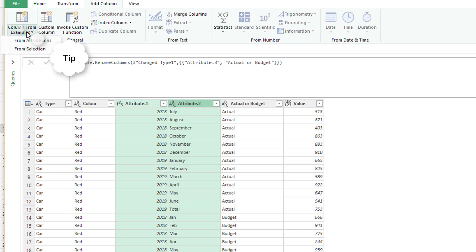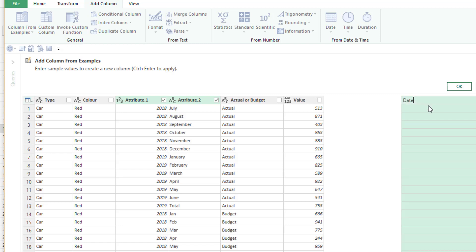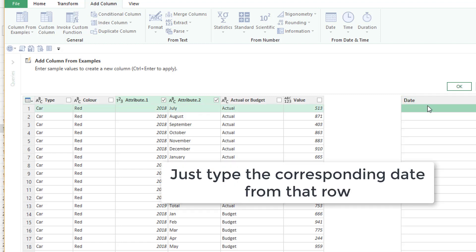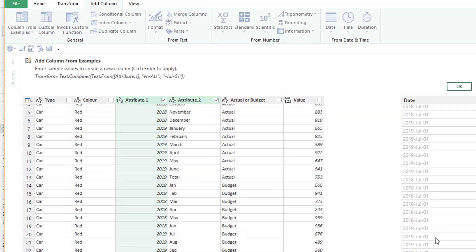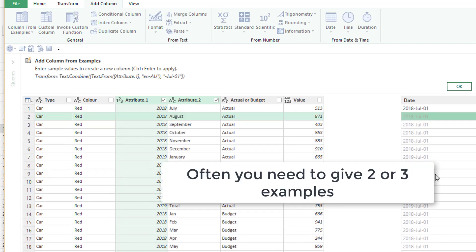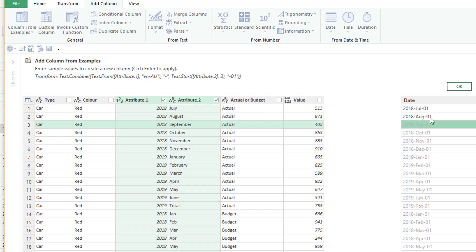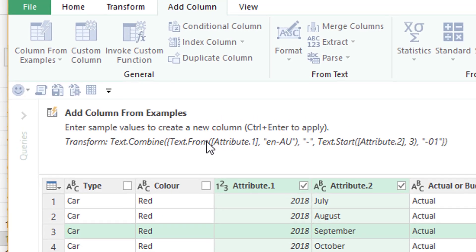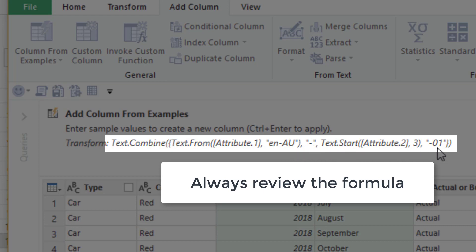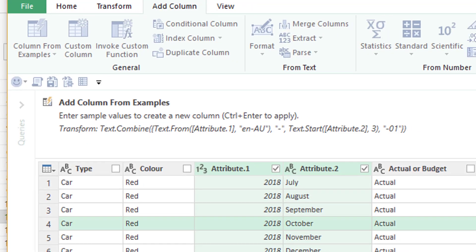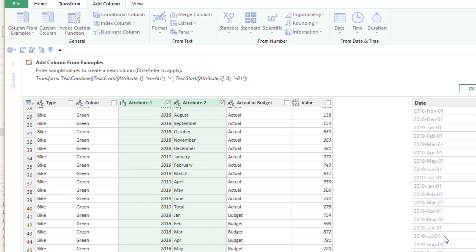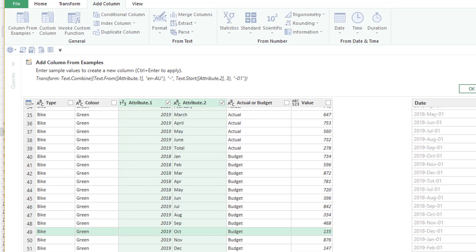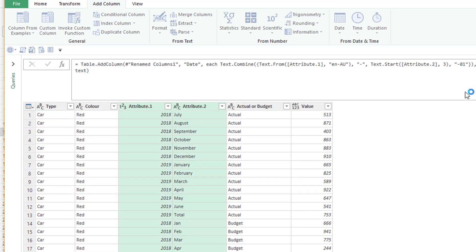Then we're going to use the amazing column from examples to turn these two columns into a date. Just type in date. And now we type in what's corresponding to those cells in that same row. So 2018 JUL 01 for the first of every month. Sometimes it doesn't get it quite right, so you need to give it another example. Let's go for 2018 AUG 01. And now we can see, always check this formula. It's really important to check that that's doing what you intend it to do. So I'm pretty happy with that. So I can just click OK.